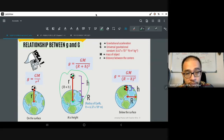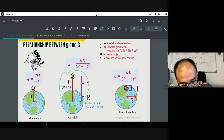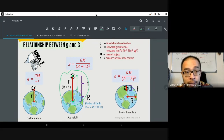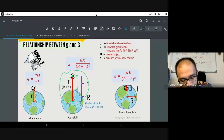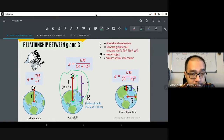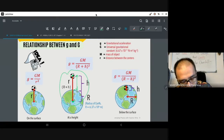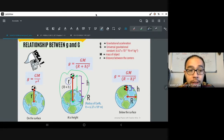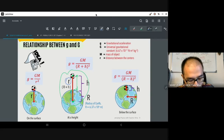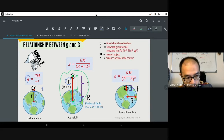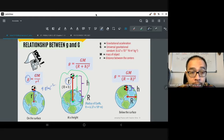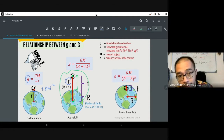The bigger your r, the smaller your gravitational acceleration; the bigger your M, the bigger your gravitational acceleration. This is especially important when calculating gravitational acceleration at a certain distance from the Earth. For an object above Earth's surface, the height is measured from the surface to the center of the object, but we must also add the radius of the Earth. On Earth's surface, g = GM/r² where r is just the radius of Earth, giving approximately 9.81 m/s². The higher you go, the smaller the gravitational acceleration.